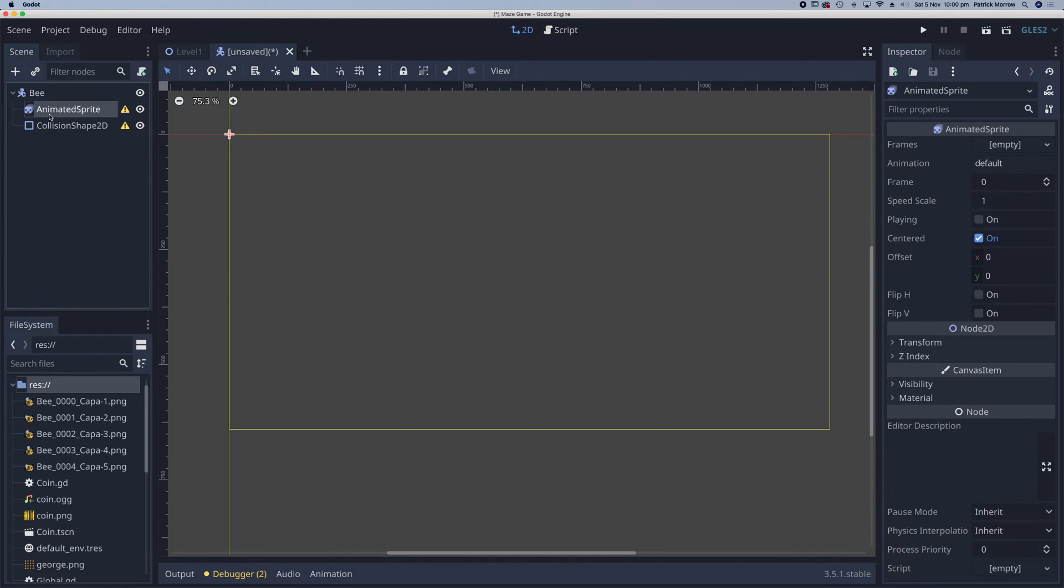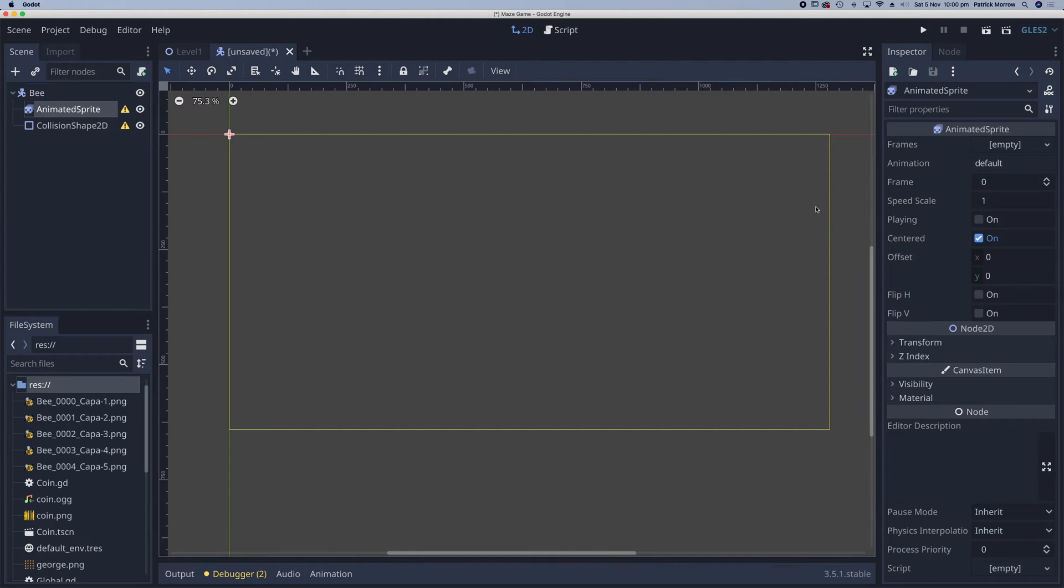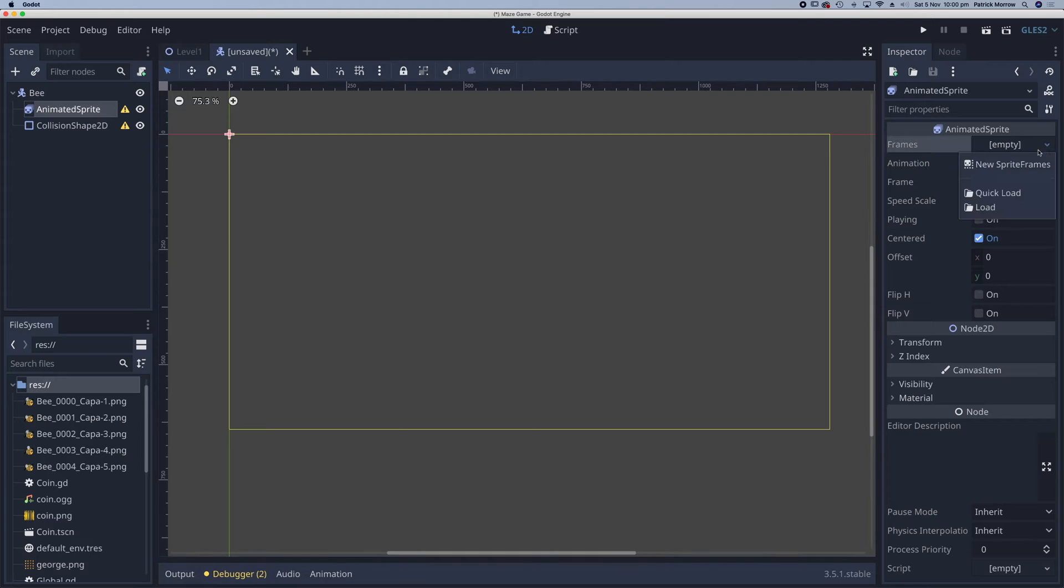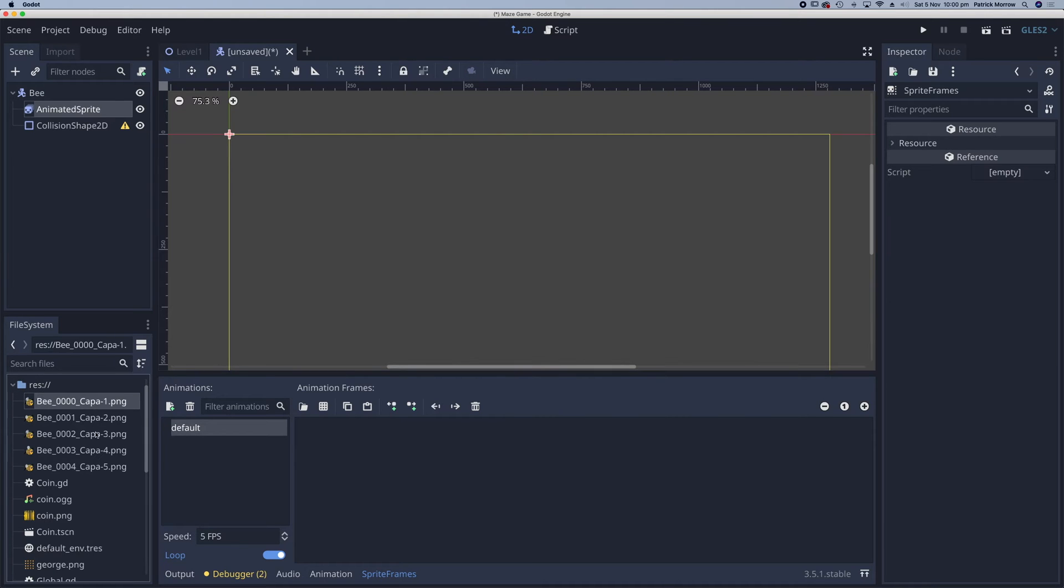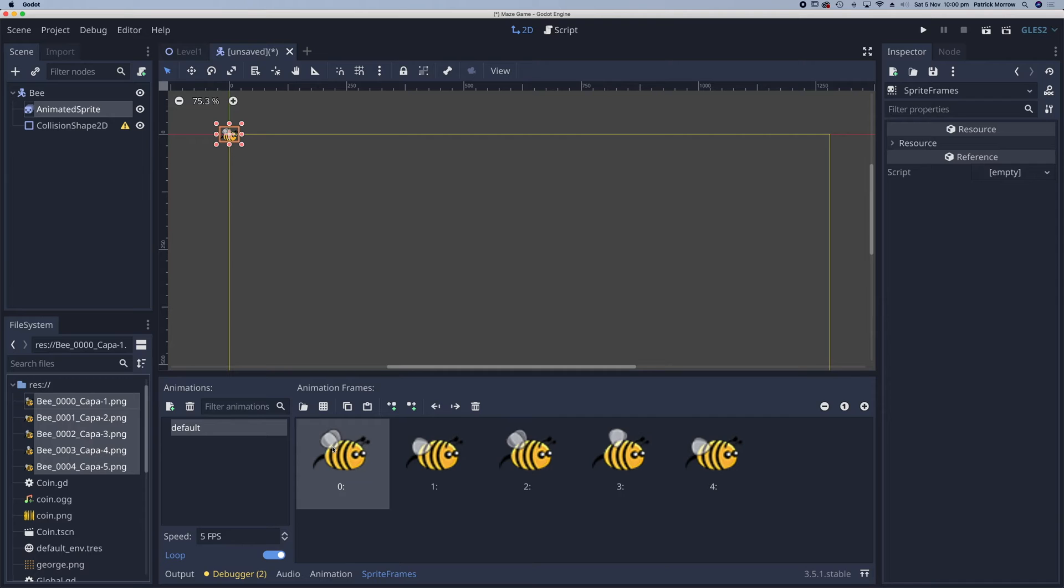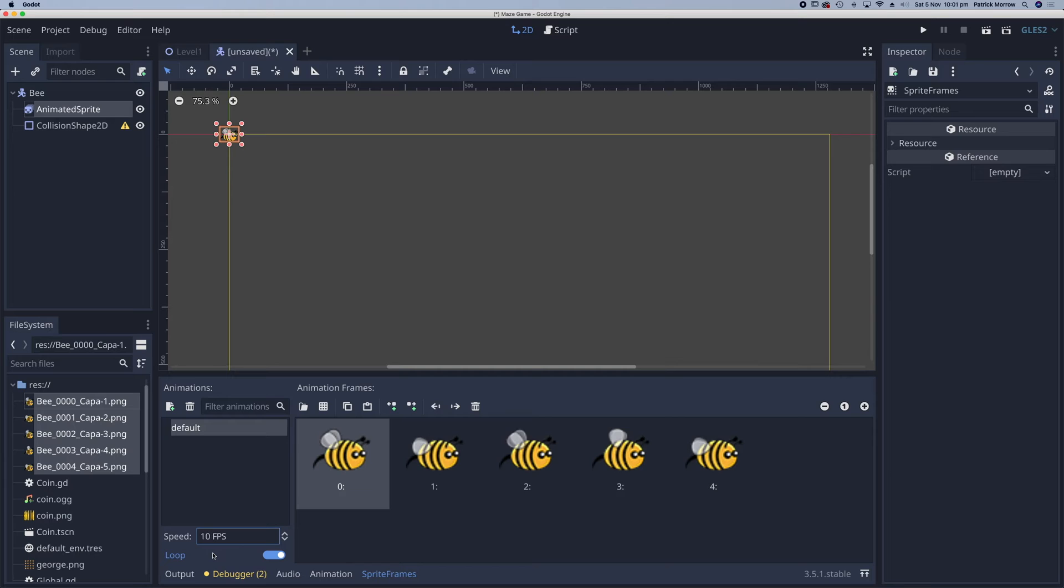With my animated sprite selected, you can see over here the frames are empty. I'll click on that and select new sprite frames, and then click on here. I'll drag these five sprite frames across from my animated bee. I'm just going to set the speed here from five frames per second. I think 10 would be better suited, and this is a looping animation as well.